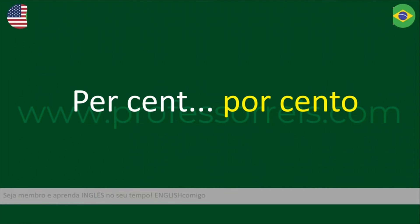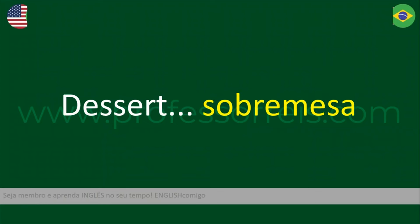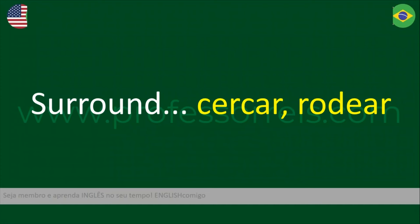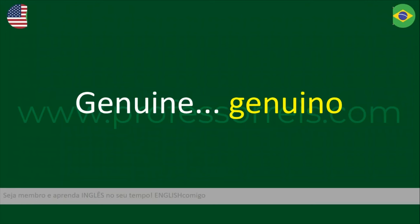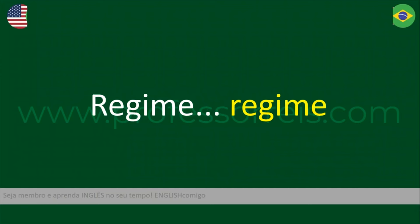Porcent. Sobremesa — desert. Cercar — rodear — surround. Genuíno — genuine. Regime.